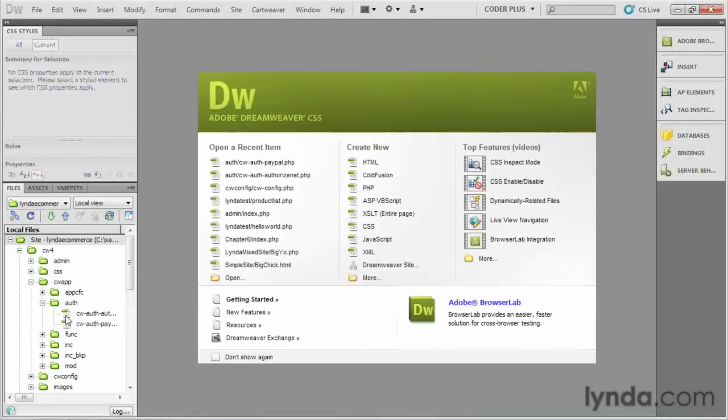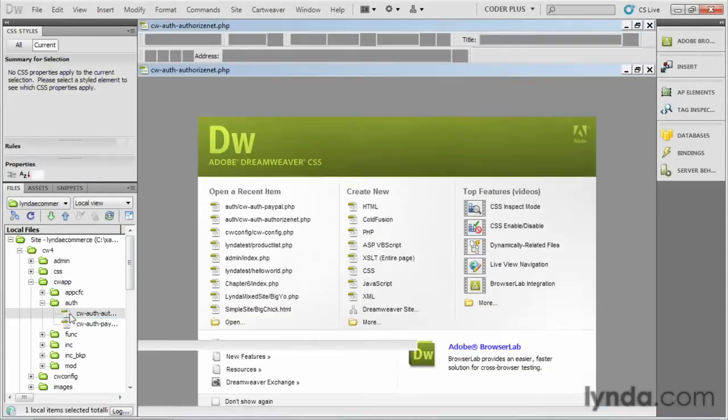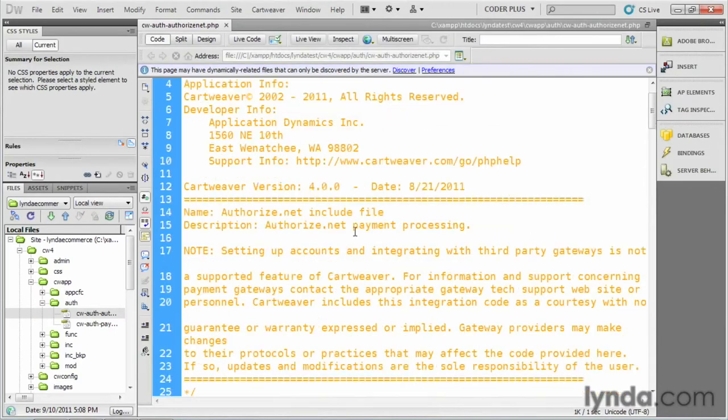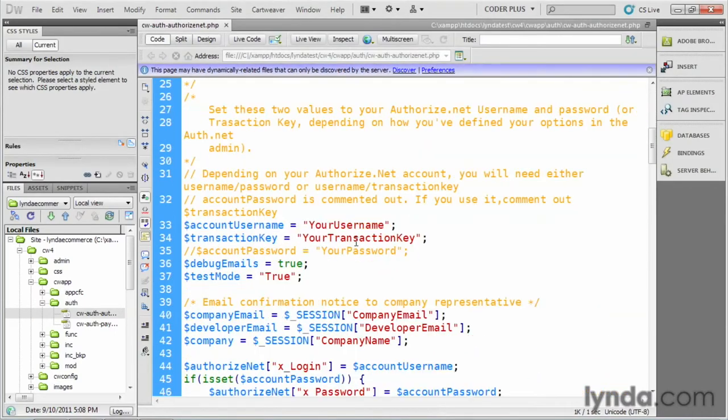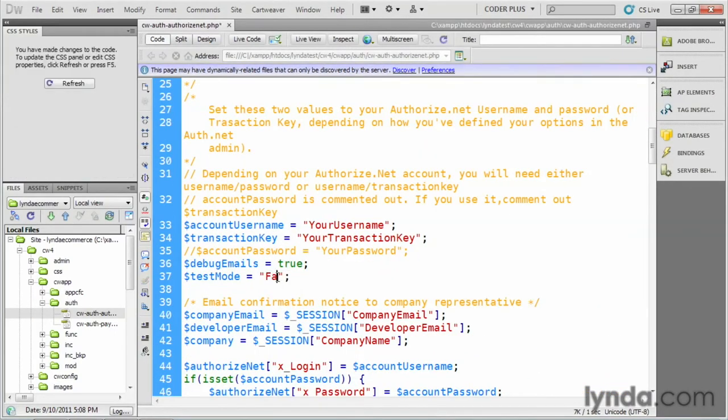So let's do that. And again, let's say we're using AuthorizeNet. So we'll scroll down here and we'll set this to false, like that. And then you would save this.